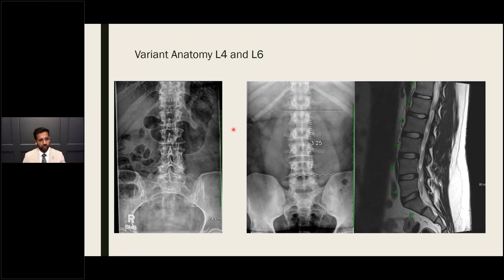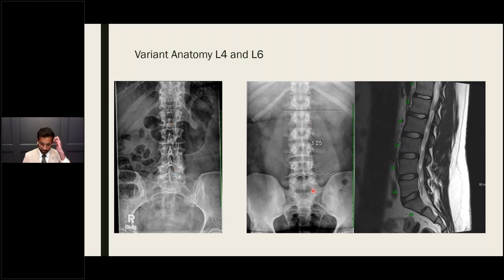Variant anatomy can include patients with four lumbar vertebral bodies or six. It is always important to compare to MRI and count spinal levels appropriately.